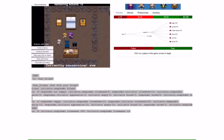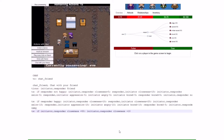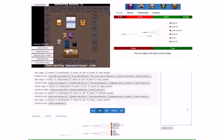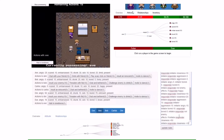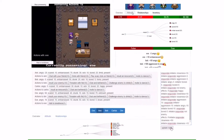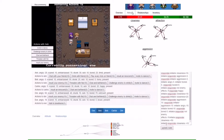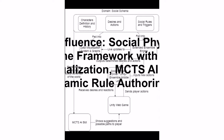Welcome to Confluence, our new social physics game framework with Ensemble Engine Social Simulation, Unity Web Player Graphics, D3 Graph Visualization, and MCTS Game AI.